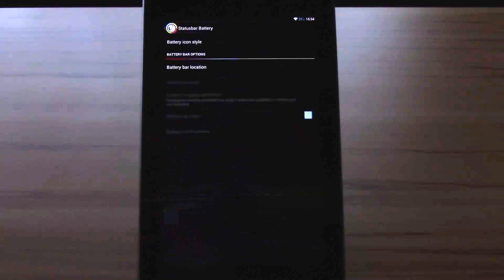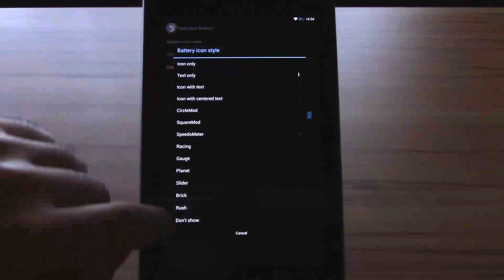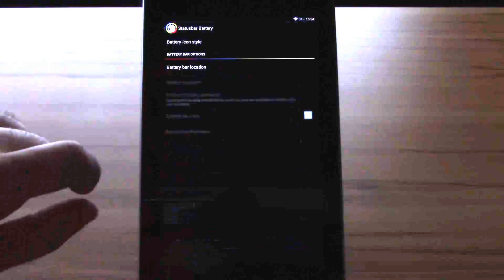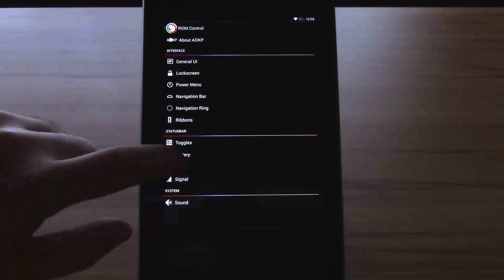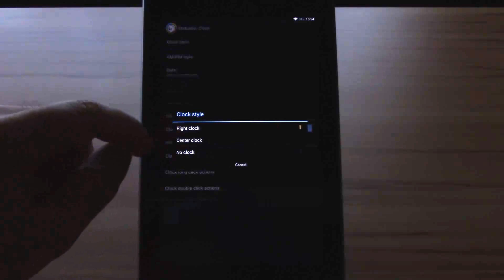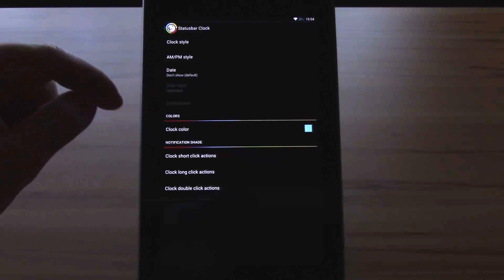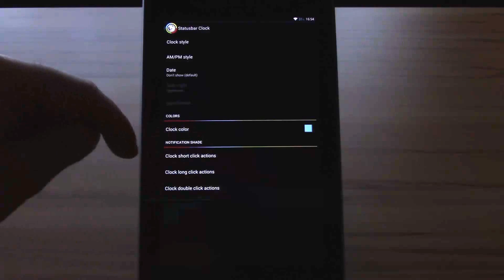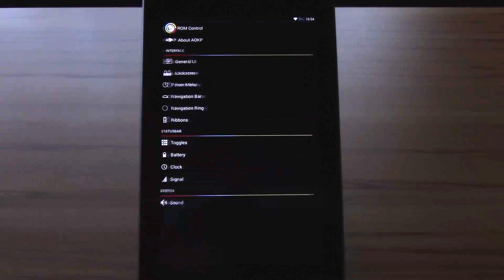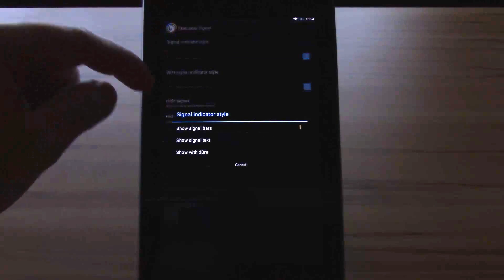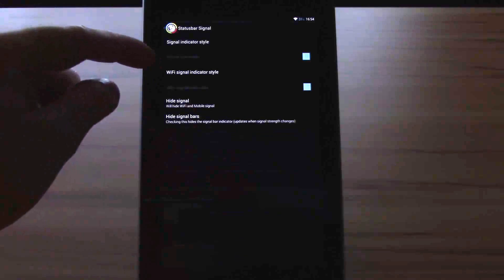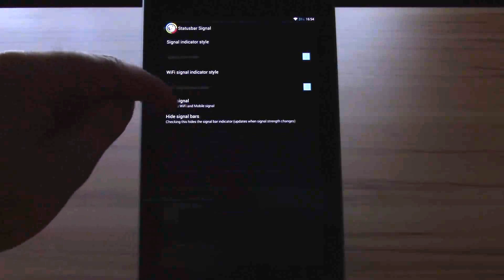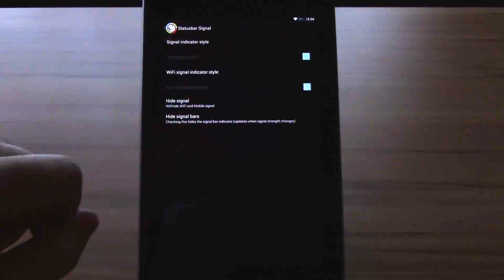Then we have battery. You can change the icon style. Huge variety here. Battery bar location, battery bar color and battery bar thickness. Then we have the clock. Here you can change the clock style from right, center, to no clock. AM PM style, the date, the clock color, clock short click, long click and double click actions. Then we have signal indicator style, show signal bars, show signal text, or show with DPM. Wi-Fi signal indicator style, hide signal, hide signal bars, and you can change the colors.